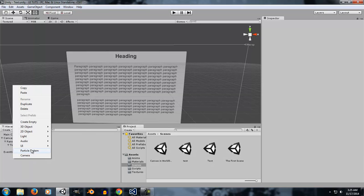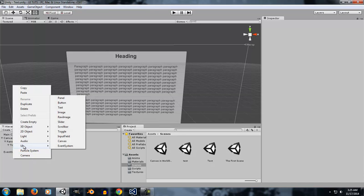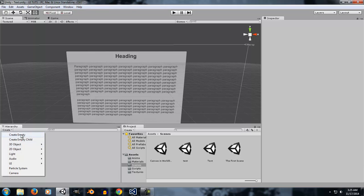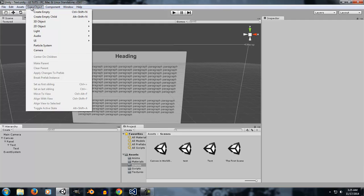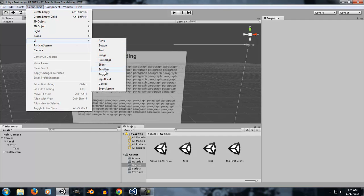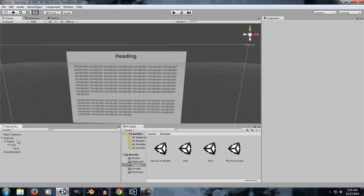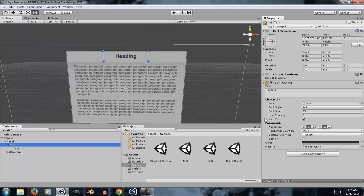In order to create a text element, all you gotta do is right-click on the hierarchy panel, go to UI, then create a text element. Or you can click on the Create button, go into UI, create a text element. Or go to Game Object, Create UI, and Text Element.